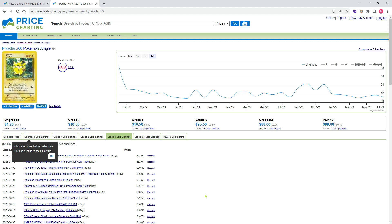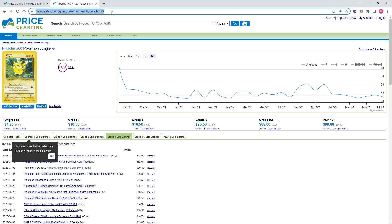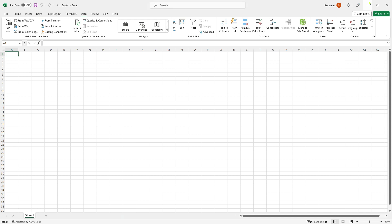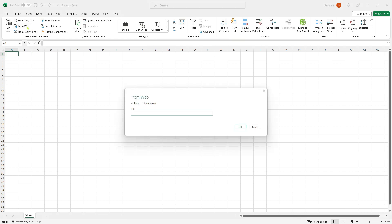So what I'll first do is show you how to get the information for this one card into Excel, then after we've done that I'll show you how to scale that up to your whole deck of tens or hundreds of cards. So what I'm going to do is copy this URL up here, then go to a blank Excel workbook, then go to the Data tab along the top and click From Web. So we're getting some data from this web page. In this empty box here I'll just paste that link to my Jungle Pikachu card and click OK.